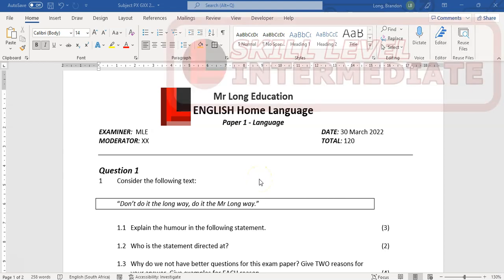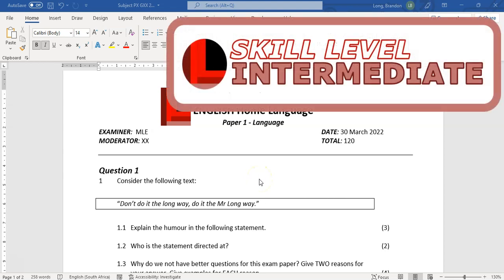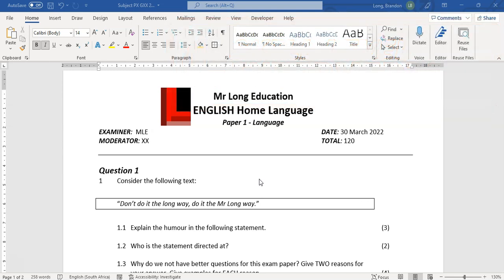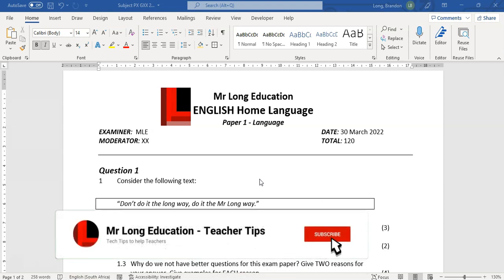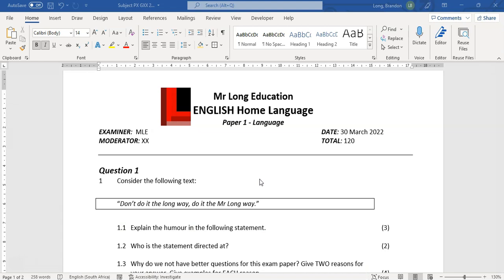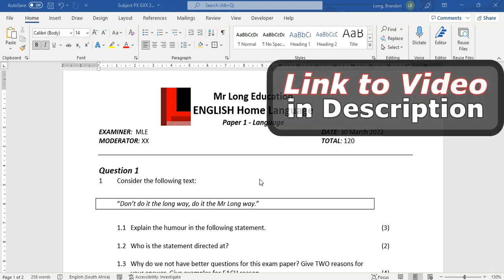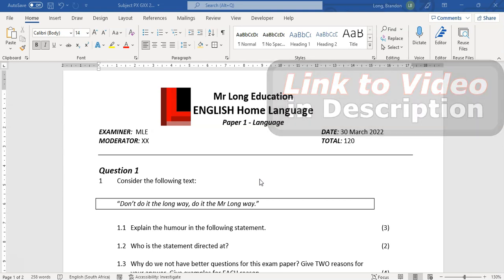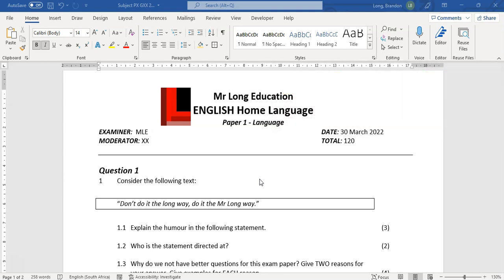Welcome to another teacher tip with Mr. Long. We're going to be looking at some advanced features in Word that can help you, particularly if you are setting exam papers and you've got a nice layout that you really like to use and you want to make your life a little bit easier when setting papers in the future. This is a little bit more advanced, but if you follow along you can catch the skills. We're going to be using styles — if you want to learn about styles, look at the link above or in the description. We're going to use styles in the context of an exam paper.